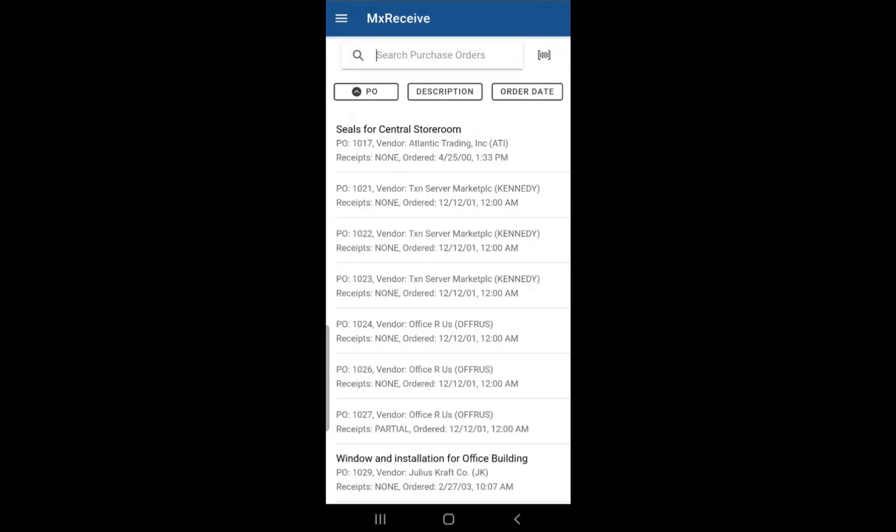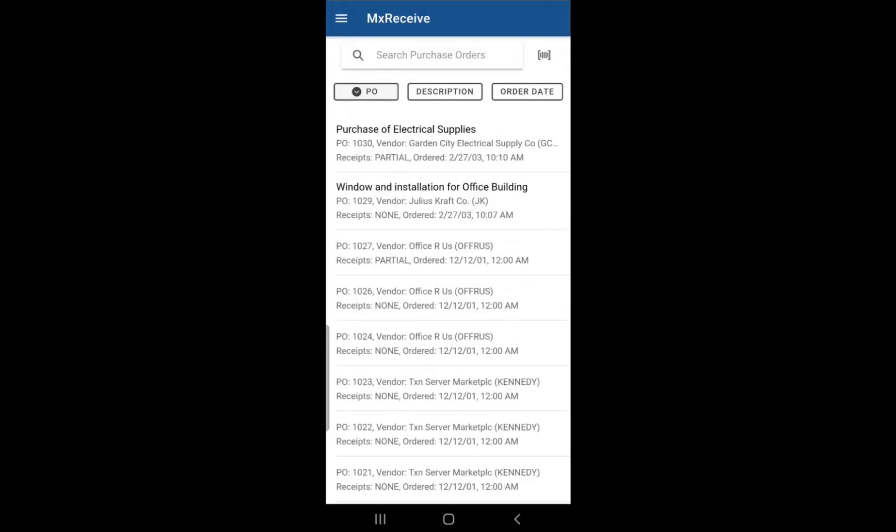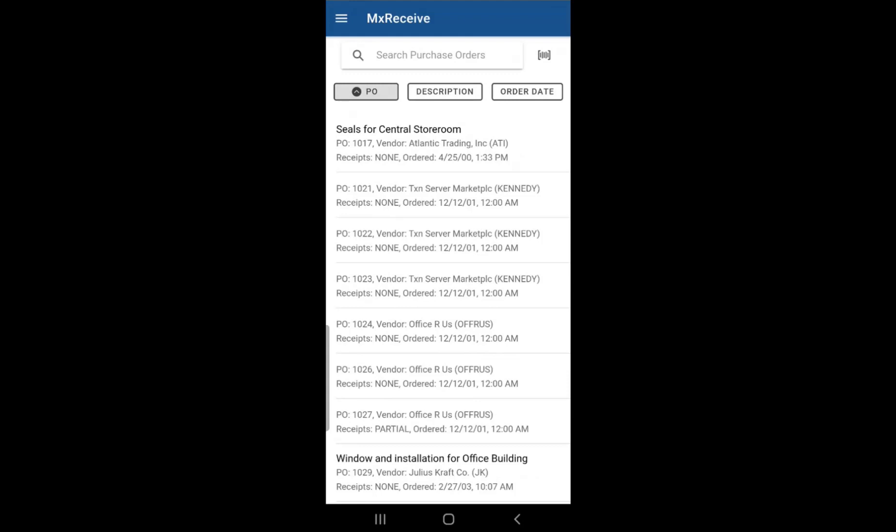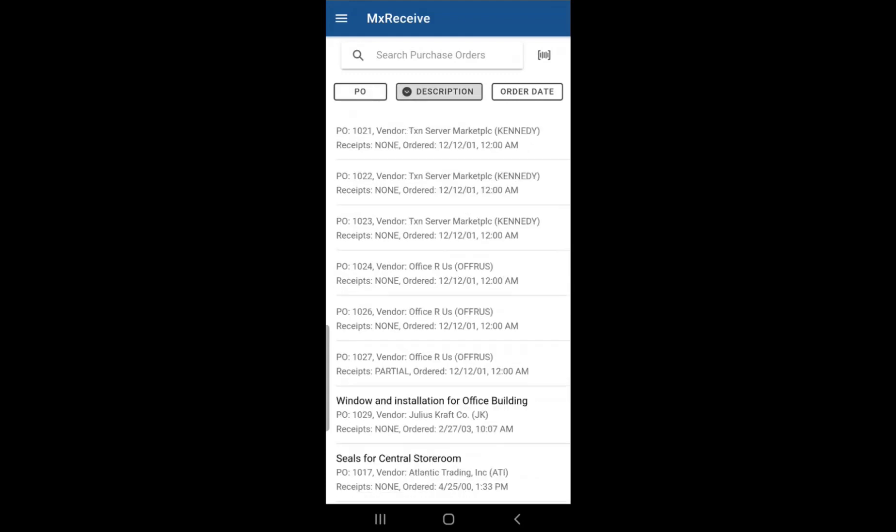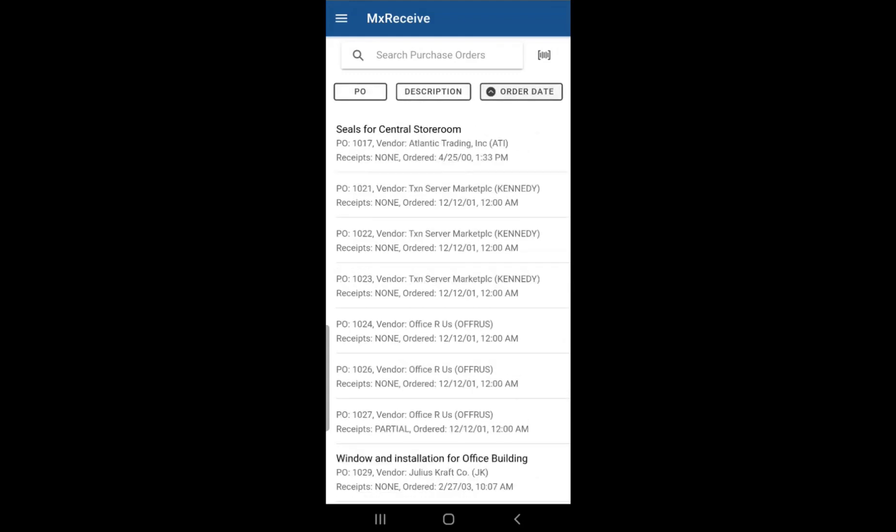So if you click on each one, it will sort by PO number, description name, or even order date.